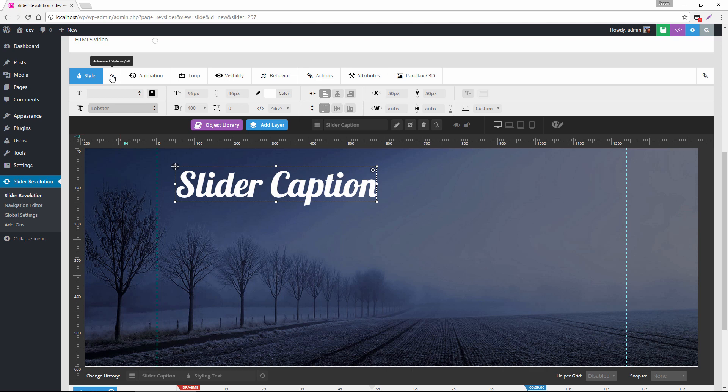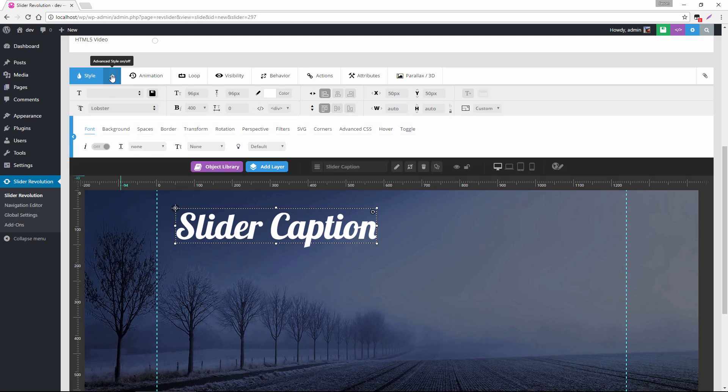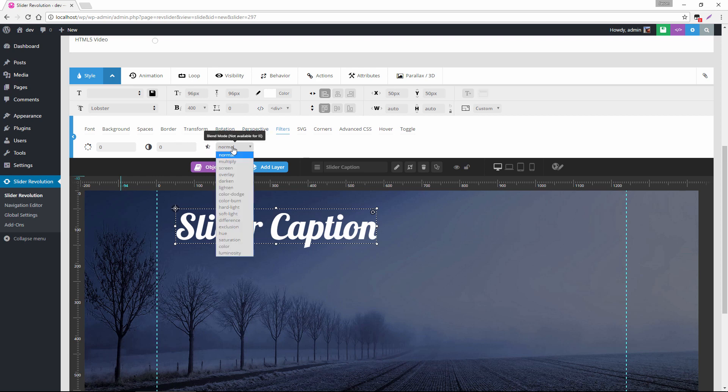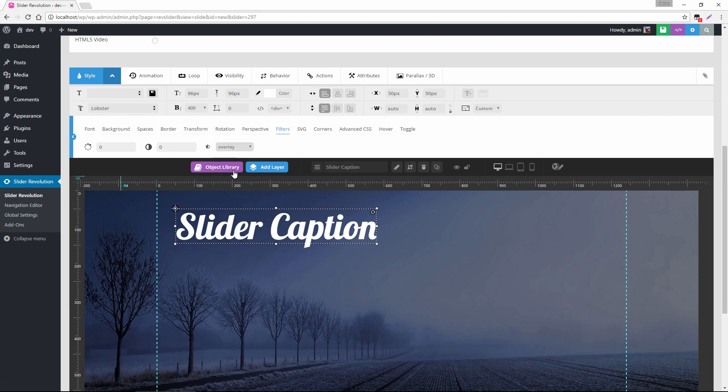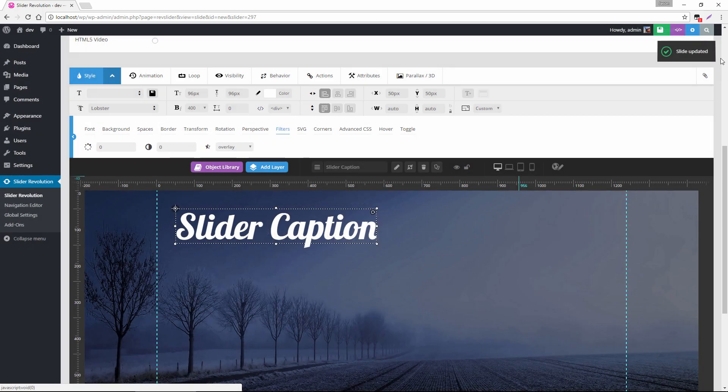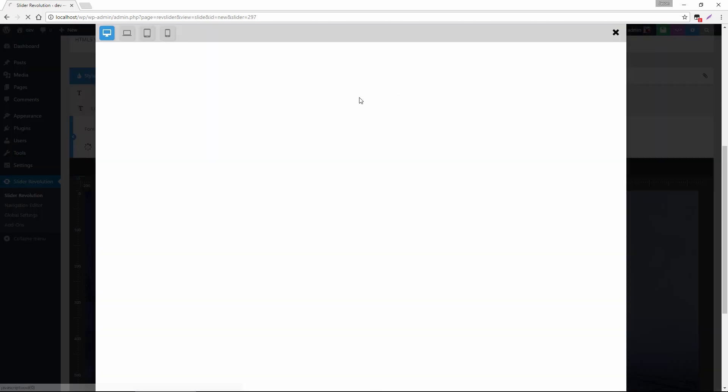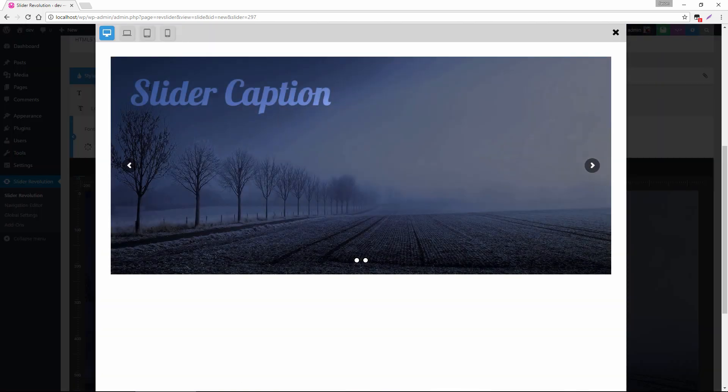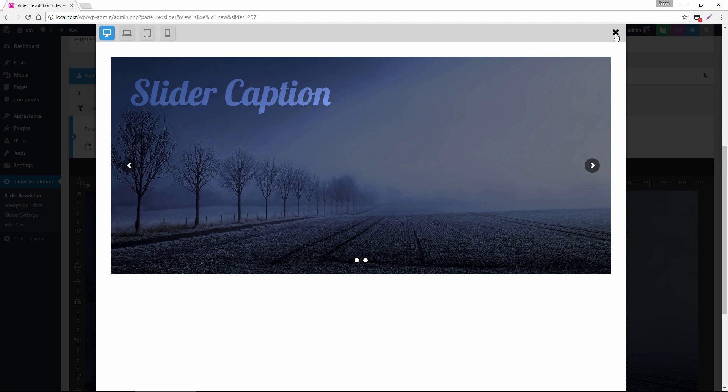So right up under advanced style, if I head down to the filters tab here, this blend mode option is right here. And let's apply an overlay blend mode. And now let's save the slide and preview it and we can see what kind of effect this has. So you can see it kind of bleeds into the background and just creates this really cool visual. And so that's the blend mode effect.